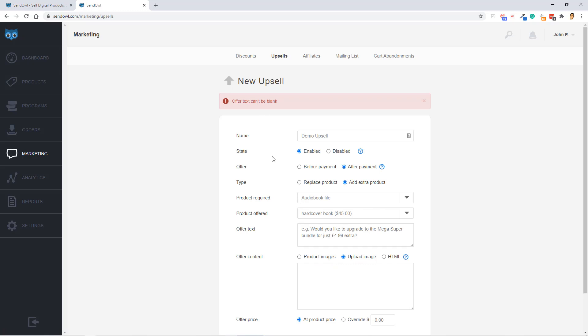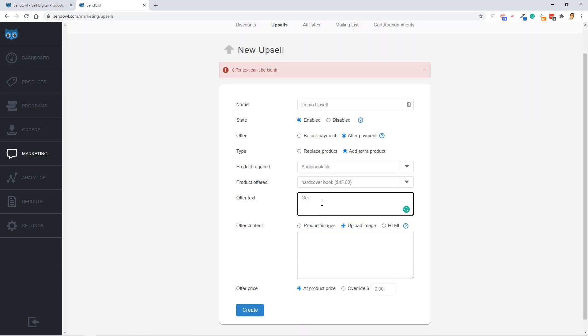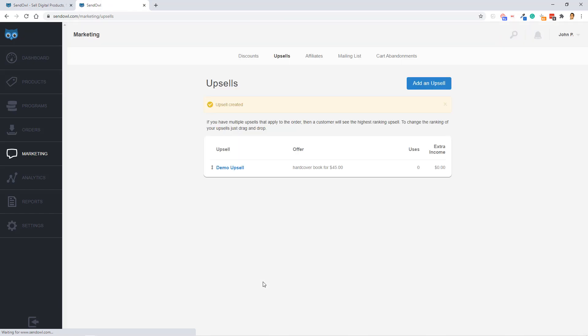And click create. Oh, offer text can't be blank. Get this book in hard copy. Okay, so let's go ahead and click create now. And we have an upsell for our demo product now.